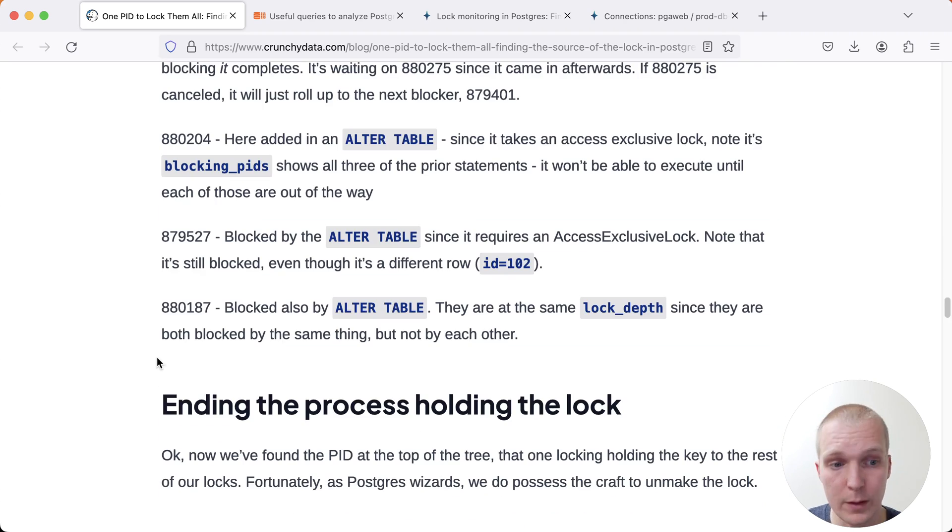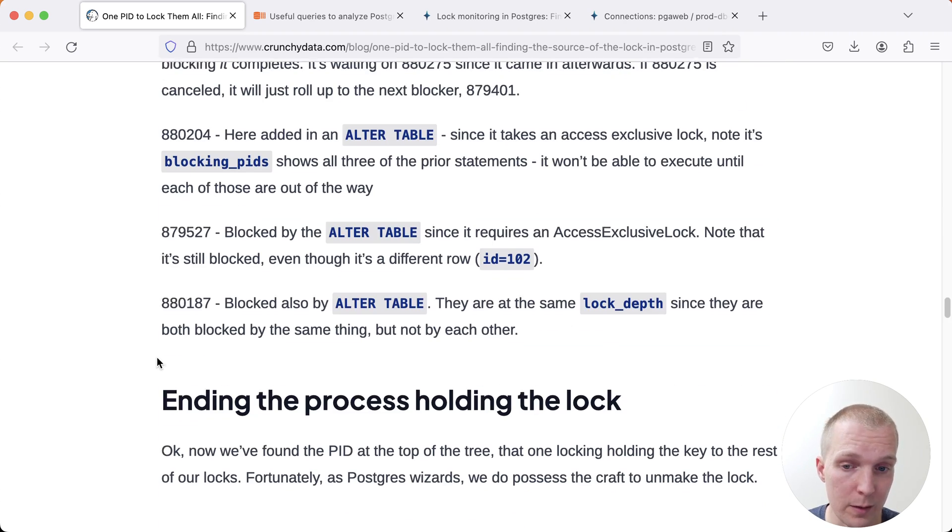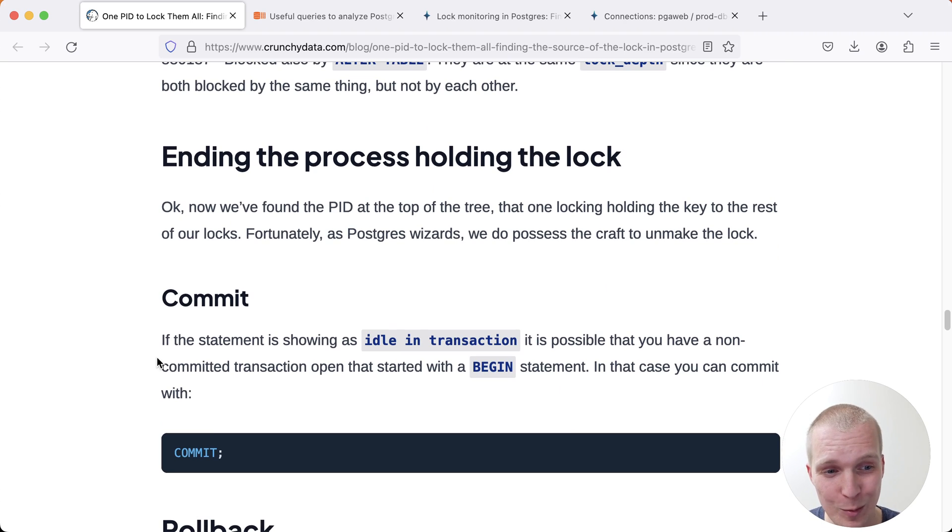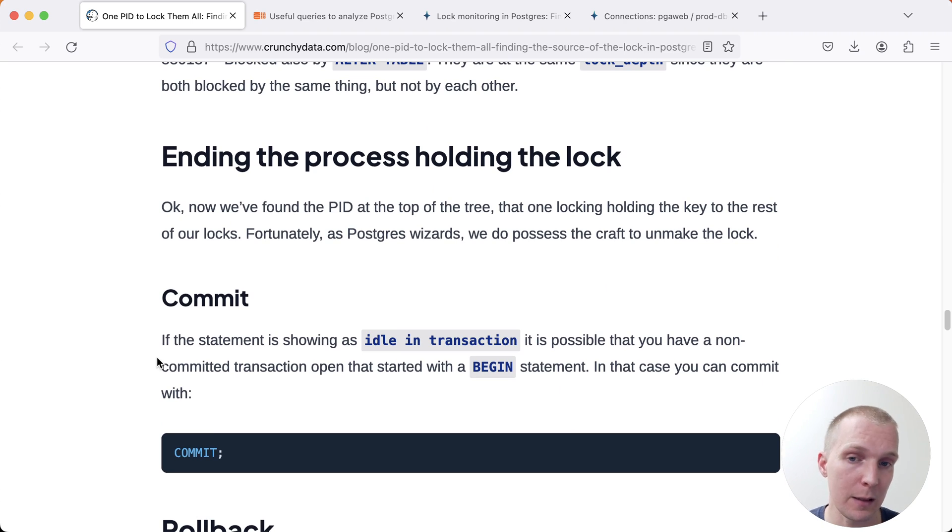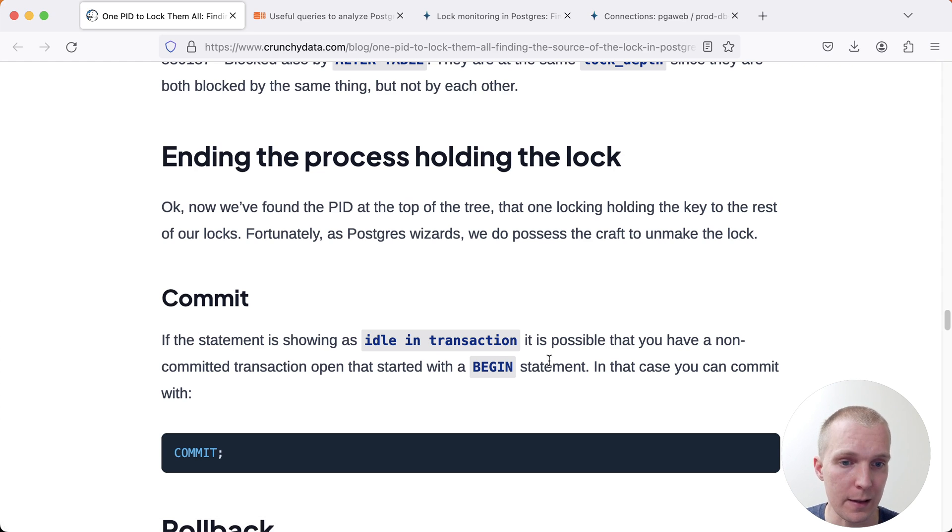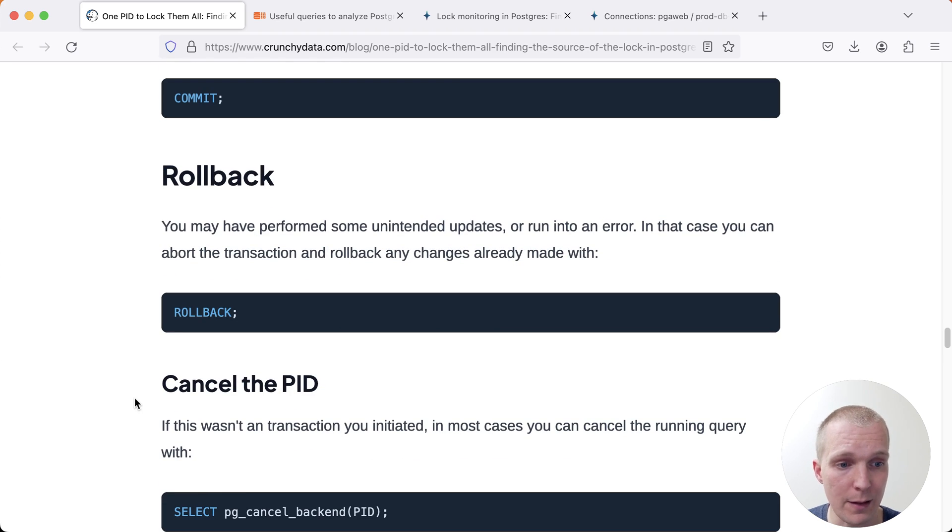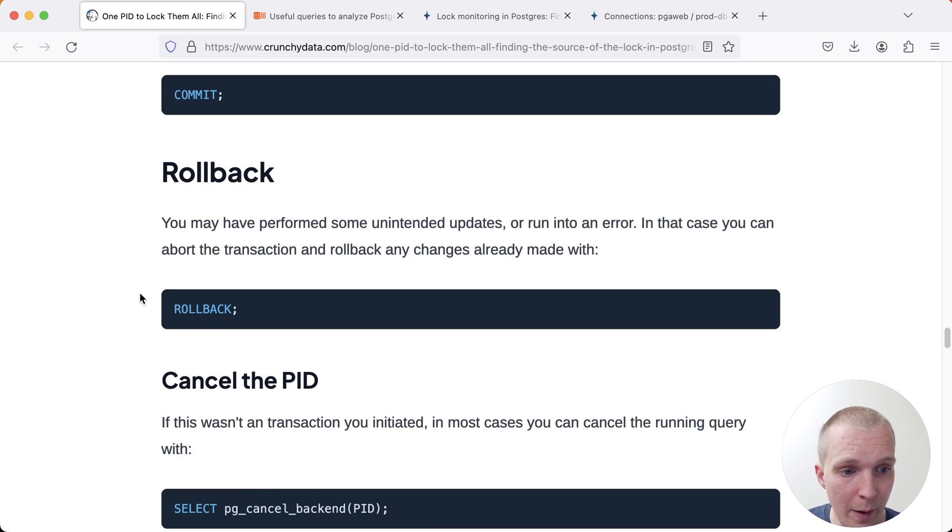But let's say you have identified which process is blocking things. Really then you have to think about how can you end this process? How can you have the thing complete that is blocking? If it's an idle in transaction, if you can, you could make a commit on that transaction. If you have that level of access, it could cause a rollback.